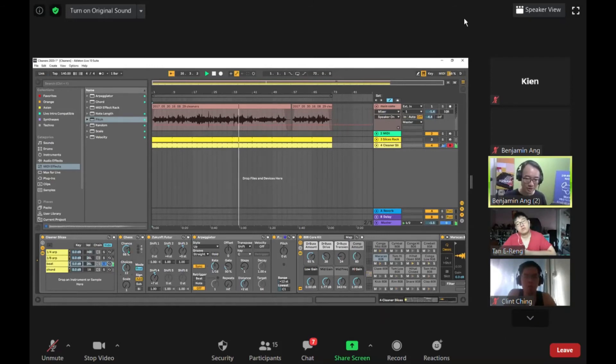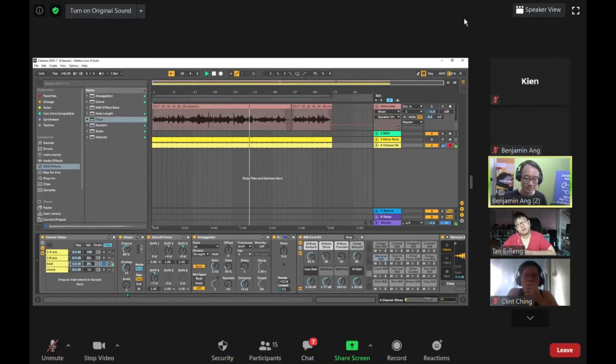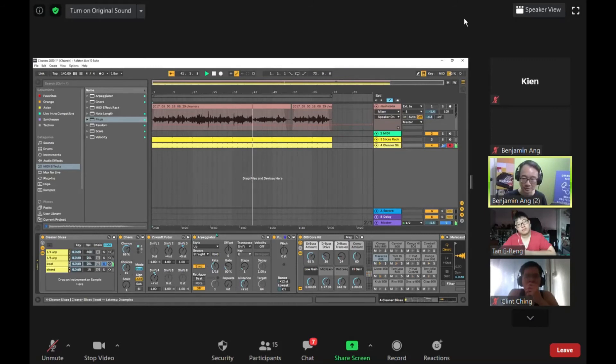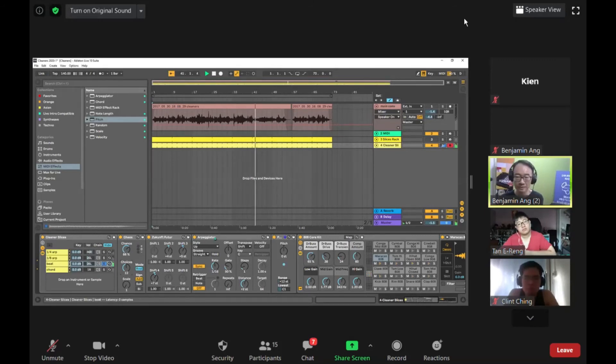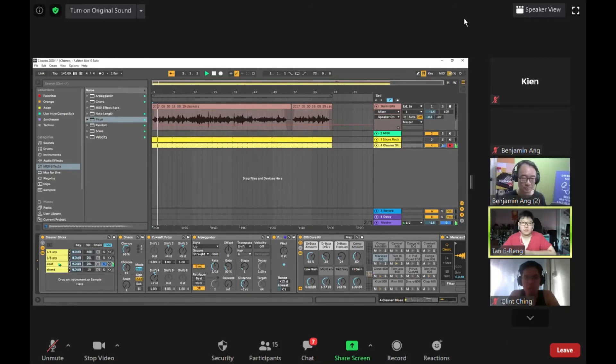Also, the chance at 66% means that two-thirds of the time I have a possibility of getting a kick drum. So I got a beat going.